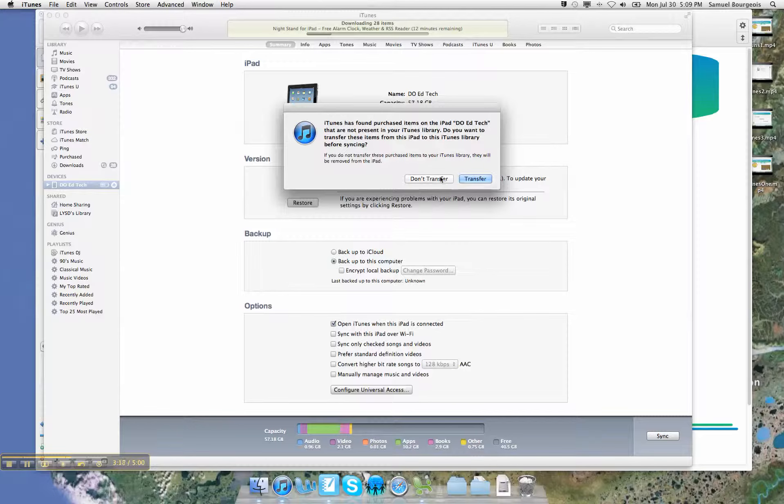I'm going to say don't transfer because you never know who purchased what on that iPad previous to you. And no, you cannot overlap. You cannot use some of theirs and some of yours. That's not possible. So I'm going to say don't transfer.